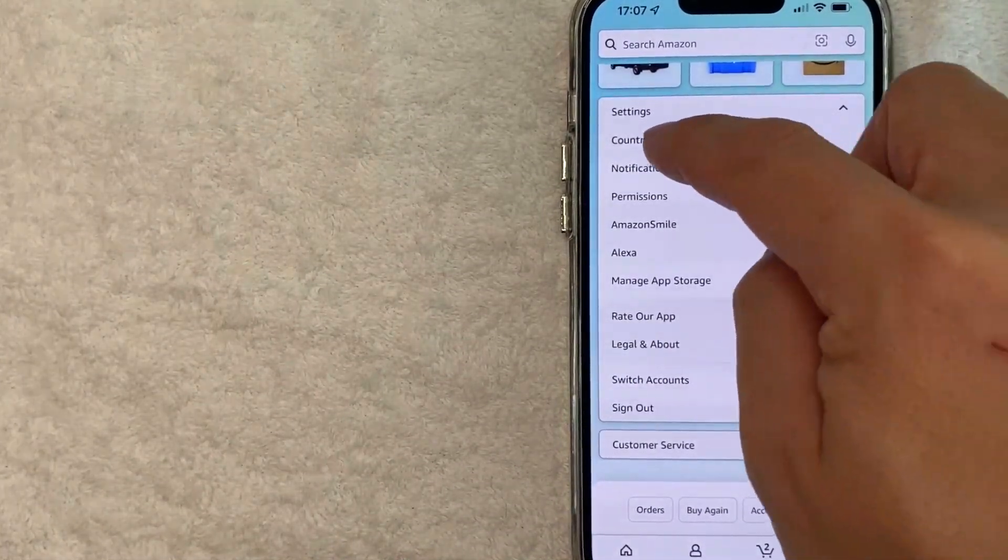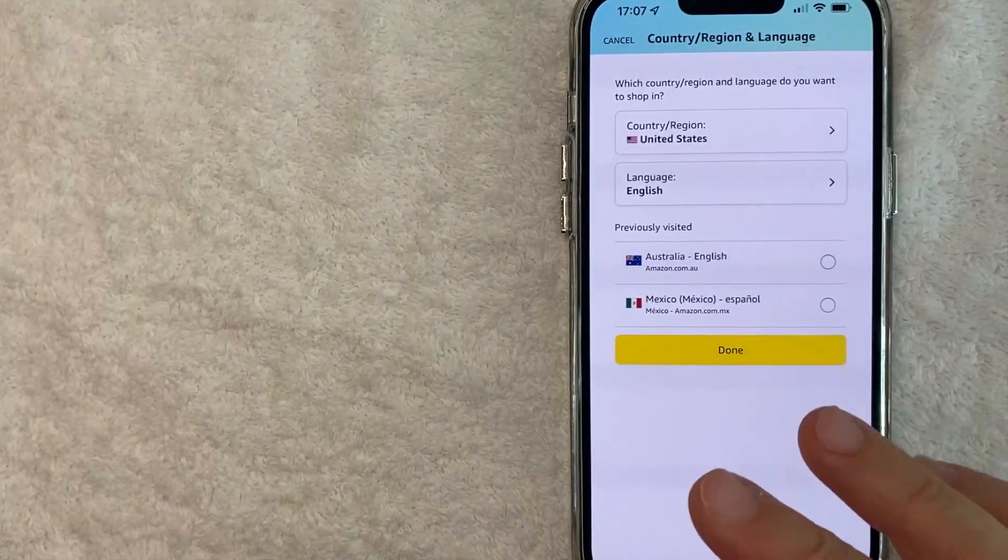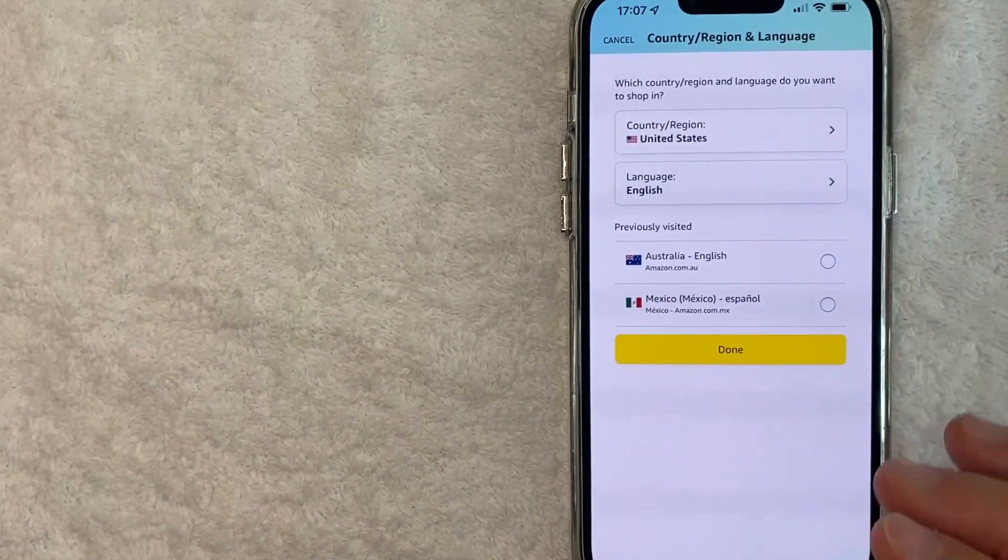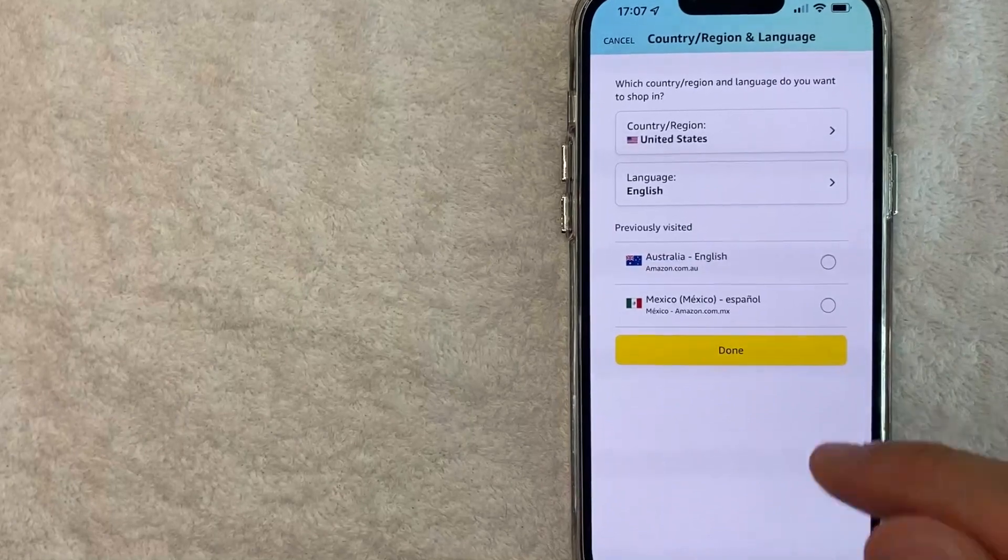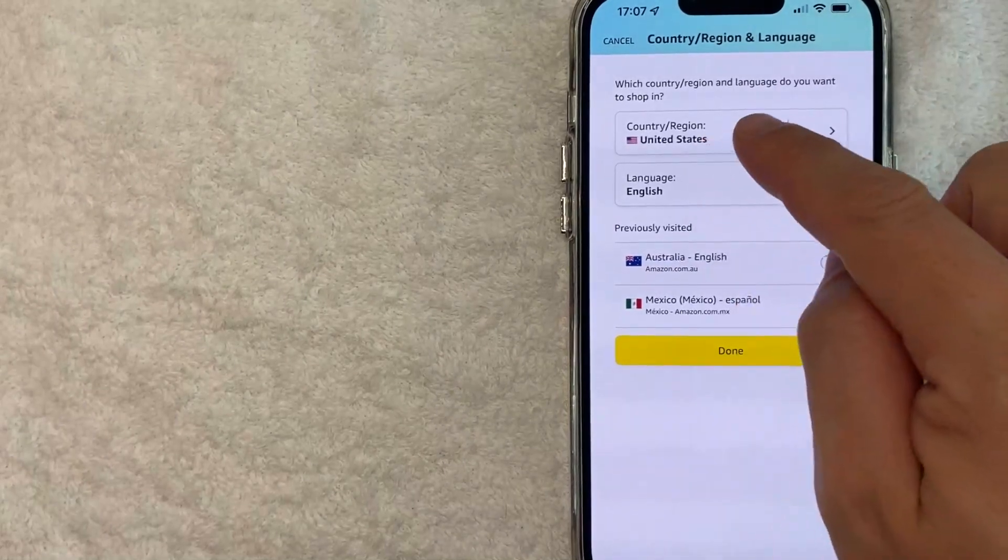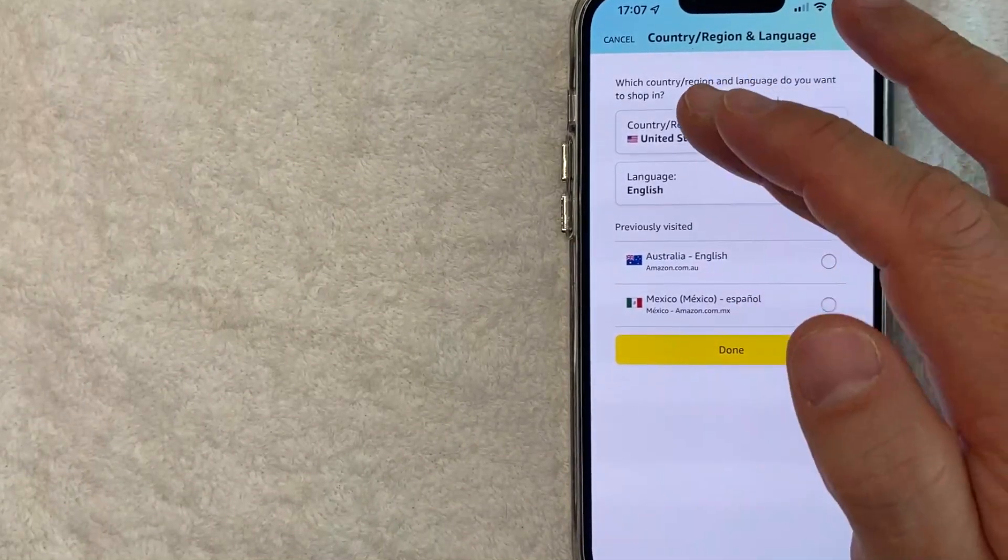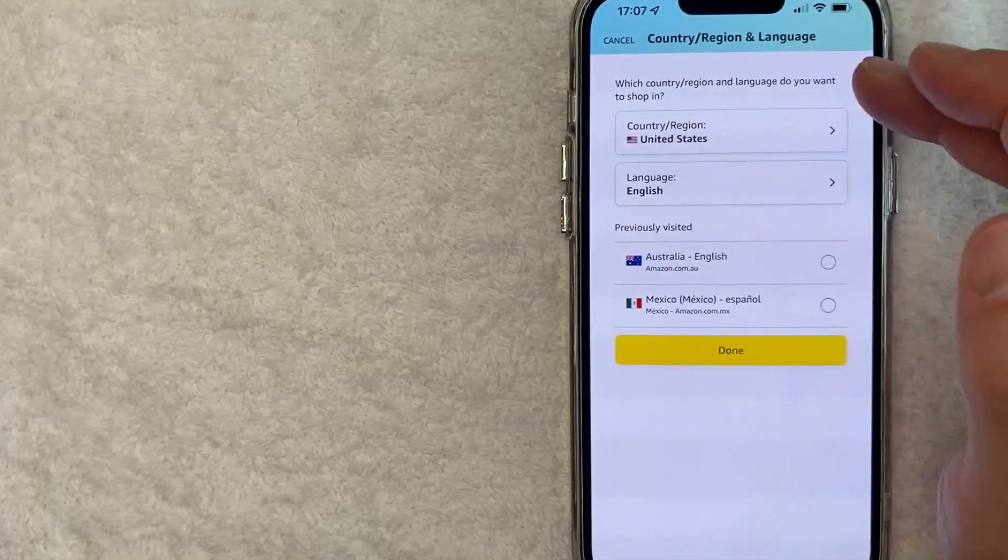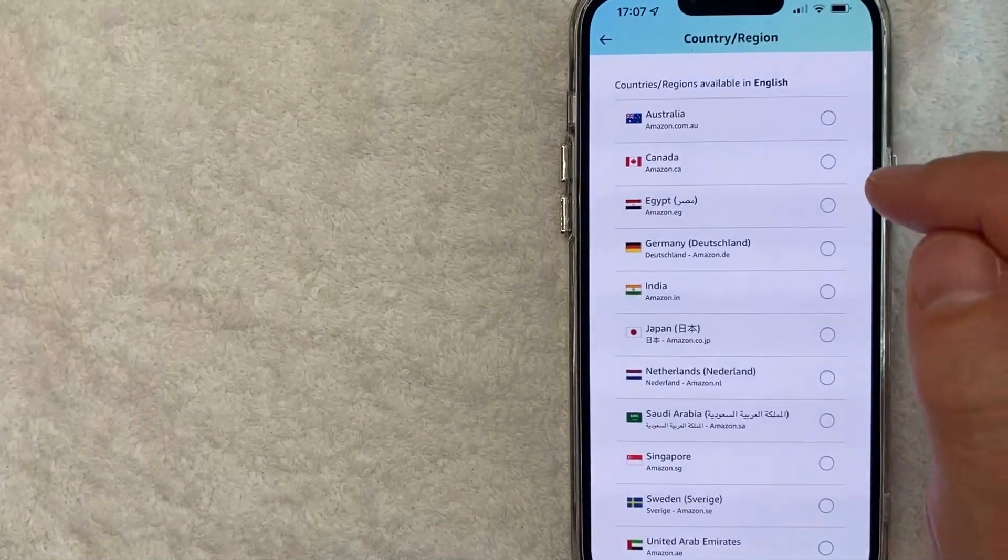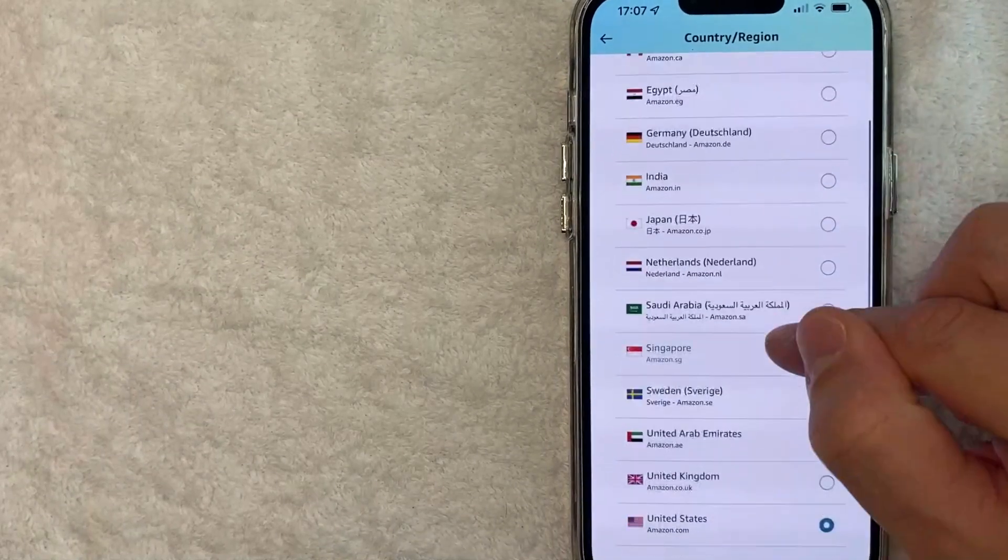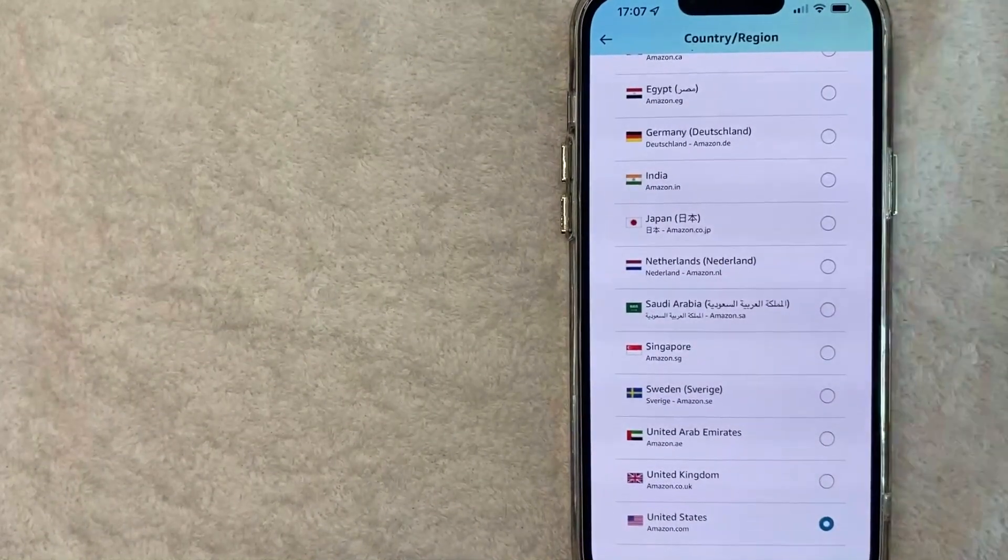Once you click there, it's going to give you this drop down menu and you want to click here on Country and Language. Okay, so here in this section you can go ahead and change the currency on your Amazon. For example, my country or region is the United States, however you just want to click on that line to change the currency.